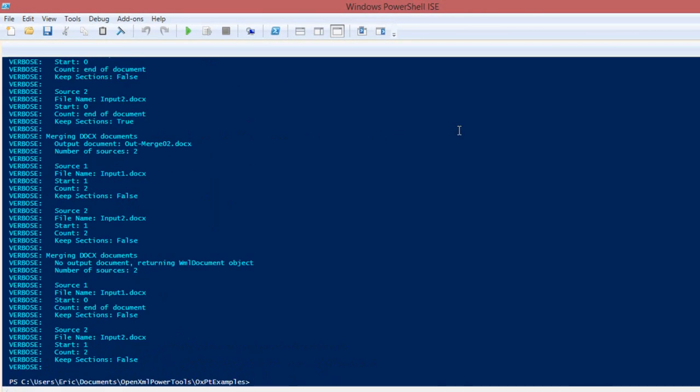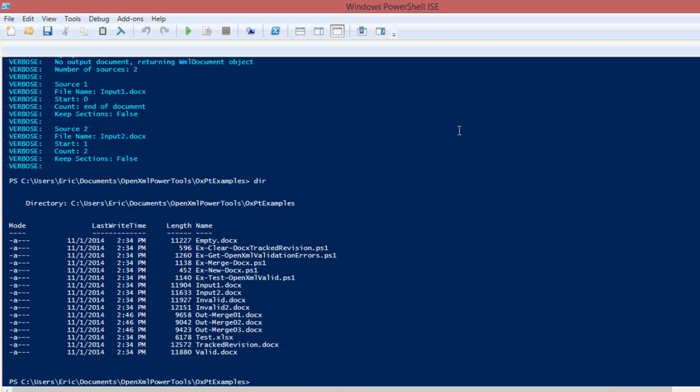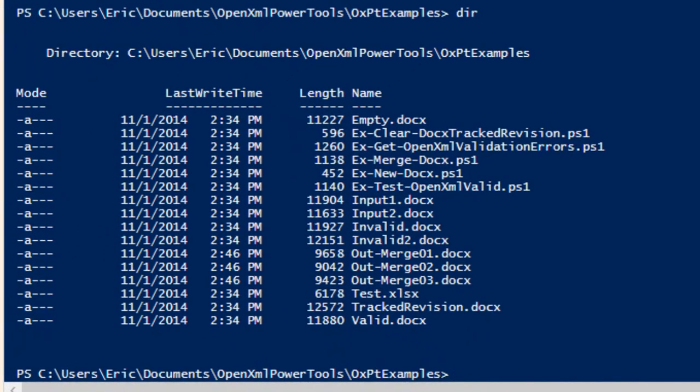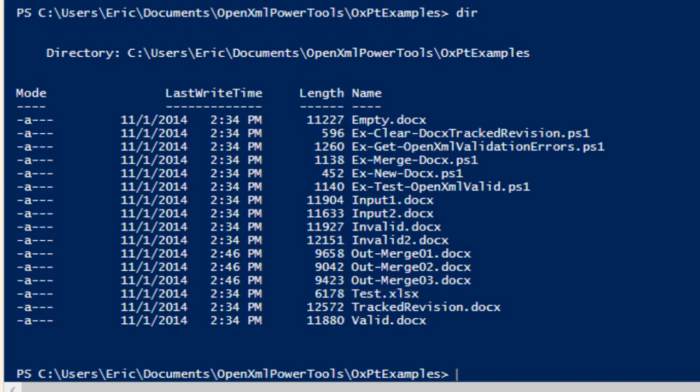And it's all done. We can see the various out-merge documents that were produced by merge-docx. And in a future screencast, I'll dive in deeper into merge-docx.